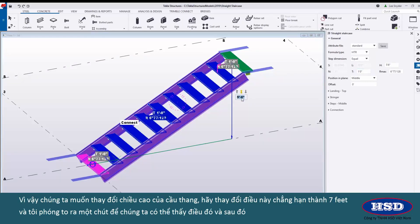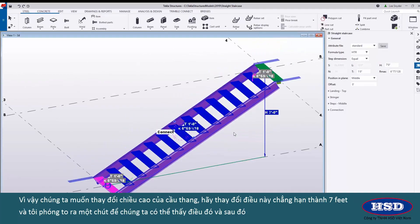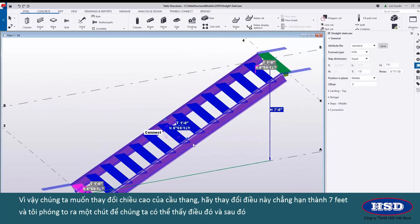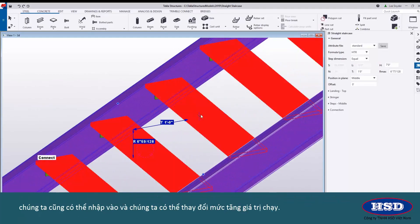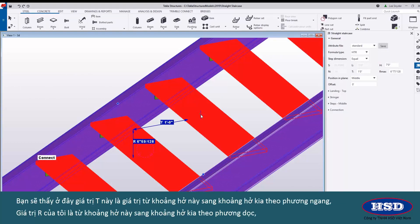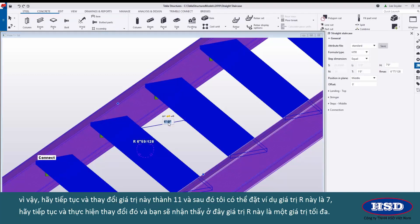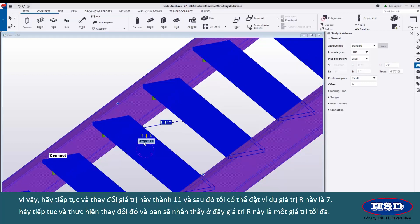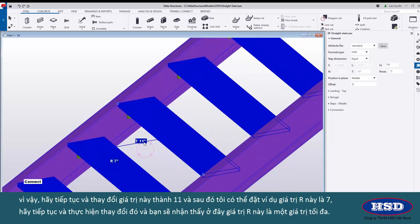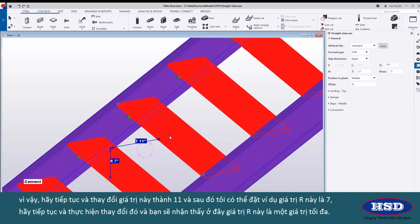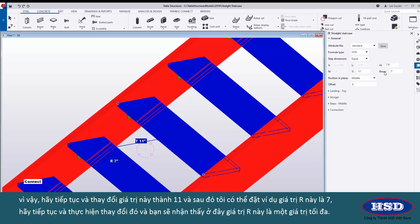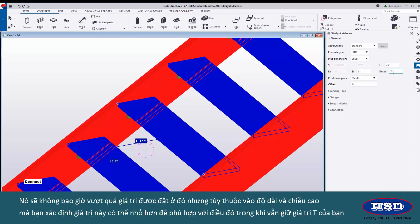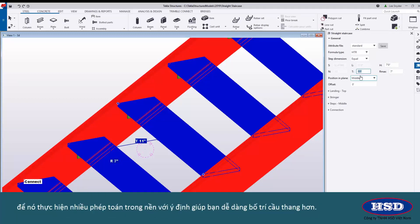Let's say we want to change the height of the stair. Let's go ahead and change this for example to seven feet and I'll zoom out a little so that we can see that, and then we can also come in and change my rise and my run value. This t value is the value from nosing to nosing in the horizontal direction. My r value is from nosing to nosing in the vertical direction. Let's change this for example to be 11 and then I can set this r value to be 7. This r value is a maximum value so it will never exceed the value that's placed there but depending upon the length and the height that you define this value may be smaller to accommodate for that while also holding your t value.